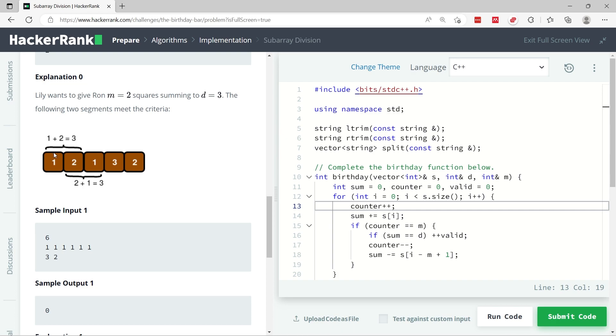We start at index 0, we get 1, we sum it up with the next square which is 2, we get 1 plus 2 which is 3. At this point we also need to keep track of the number of squares that we are summing up. This is square 1, square 2, meaning we now have m squares.